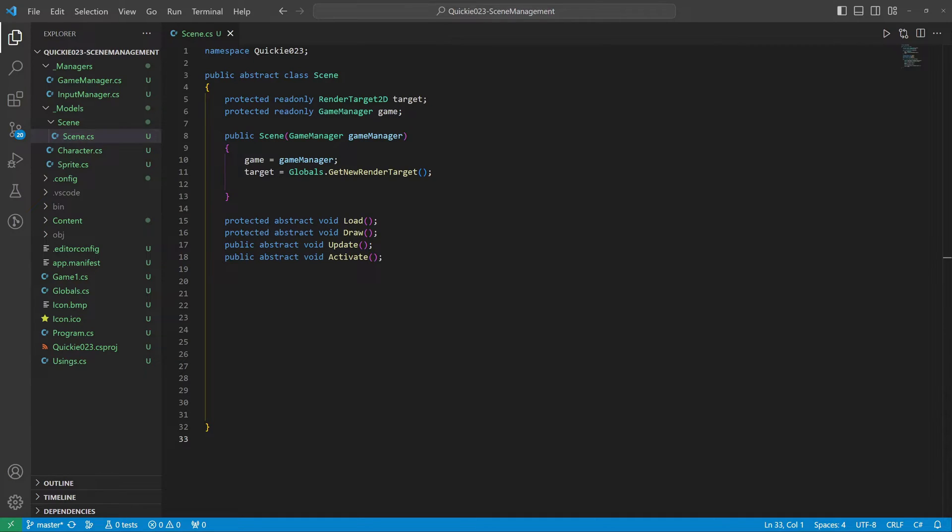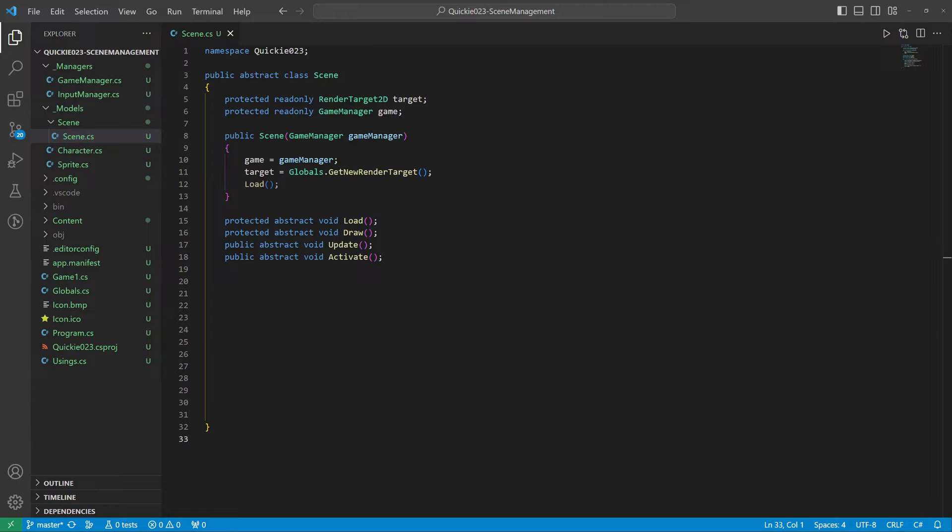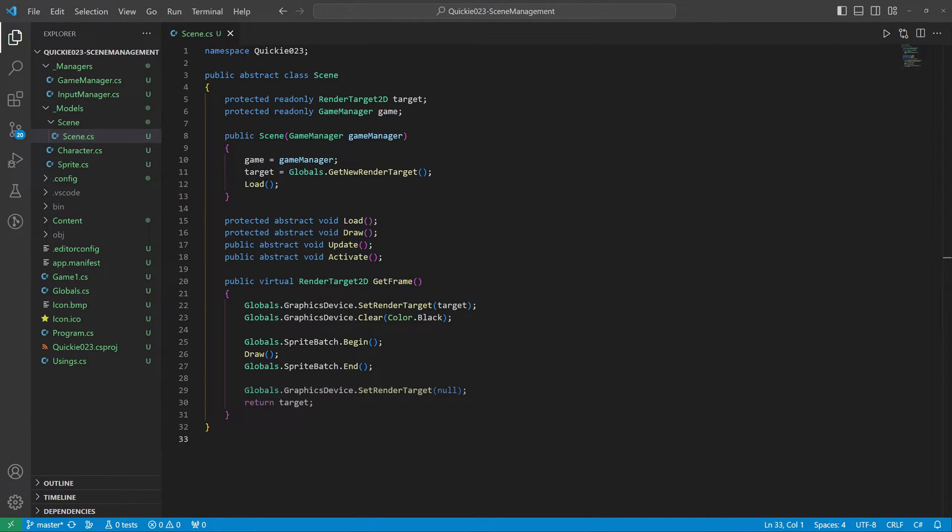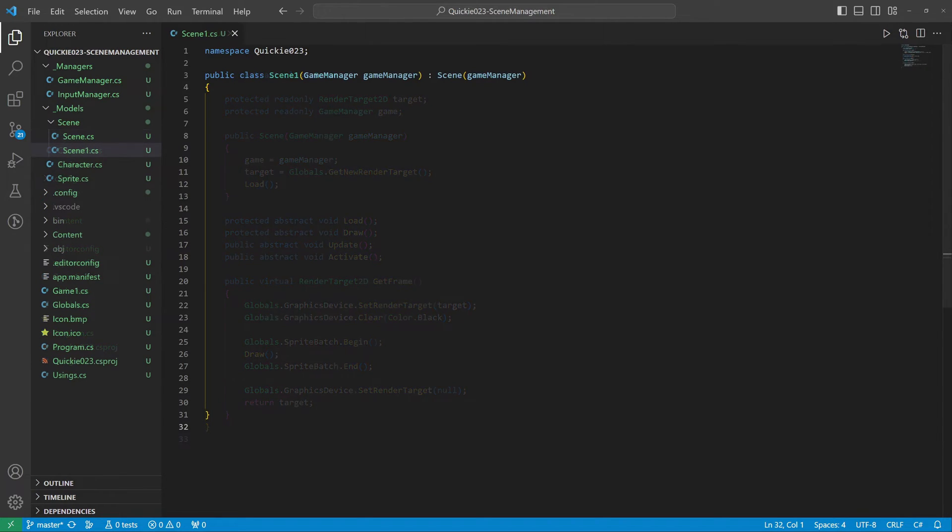The scenes will implement four methods: Load to initialize the scene, the usual Draw and Update methods, and an Activate method called when entering the scene. We call the Load method inside the constructor. The GetFrame method will render one frame of the scene. It sets and clears the render target, calls the draw, and returns the result.